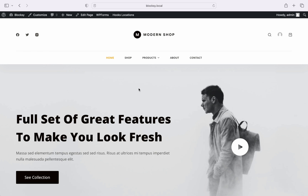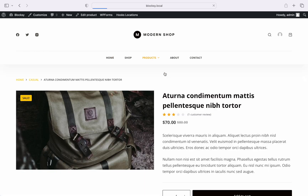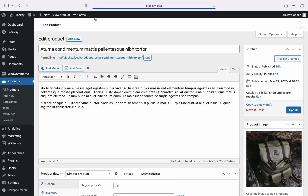We start by navigating to our desired product so that we can edit it, but you can also follow this flow by creating a product from scratch if that's something that you want to do. Click the edit product button at the top and you should be directed to the product editing page.